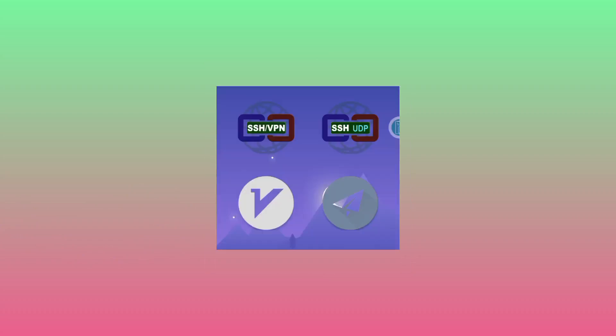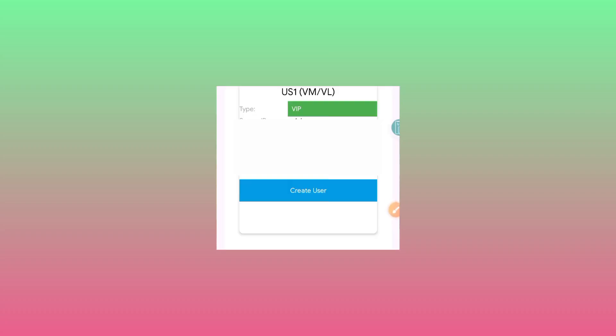On the home screen of this app, click on the circled option. It will take you to a page where you need to select a V2Ray server. After selecting a V2Ray server, choose any country. If it doesn't work, come back and choose another country. After choosing a server, simply click on create user.